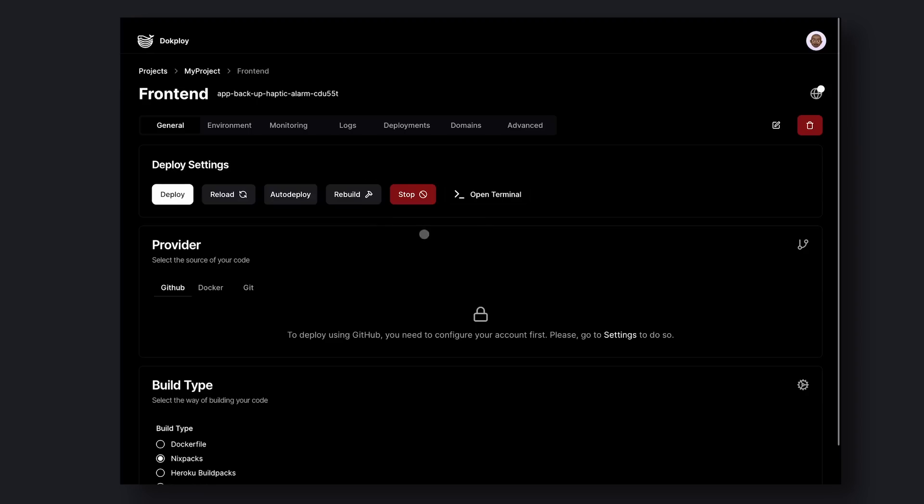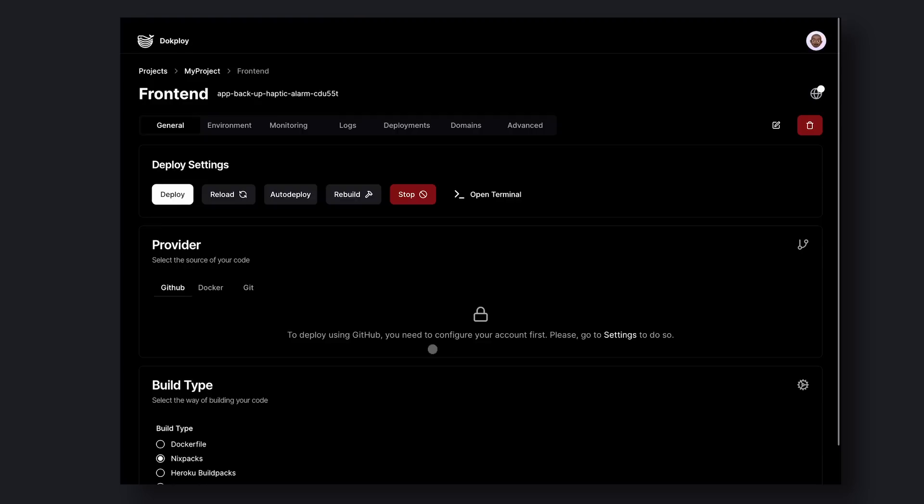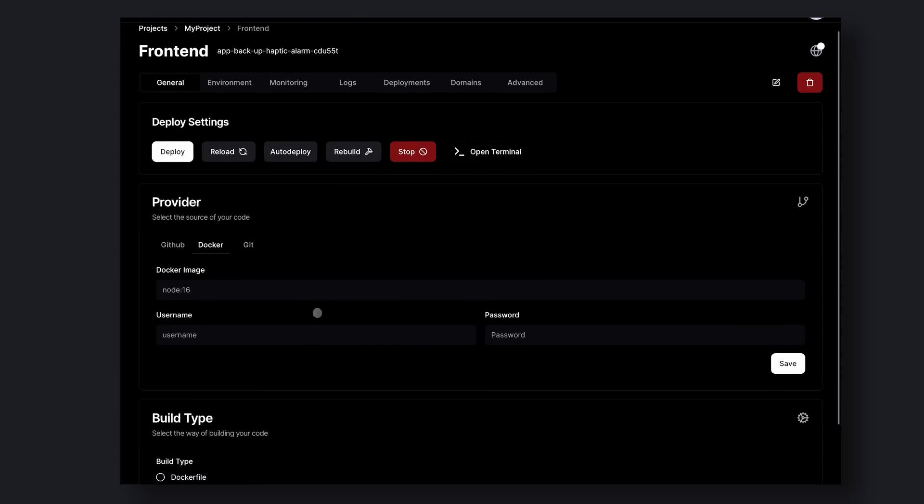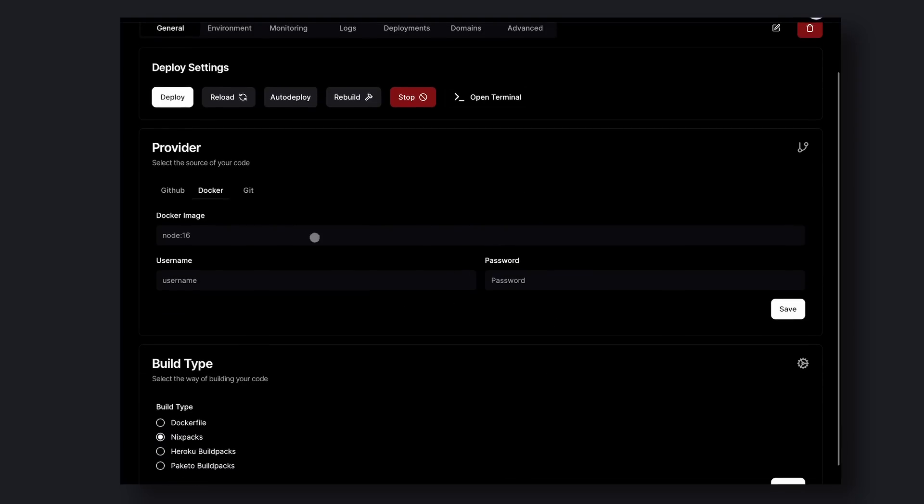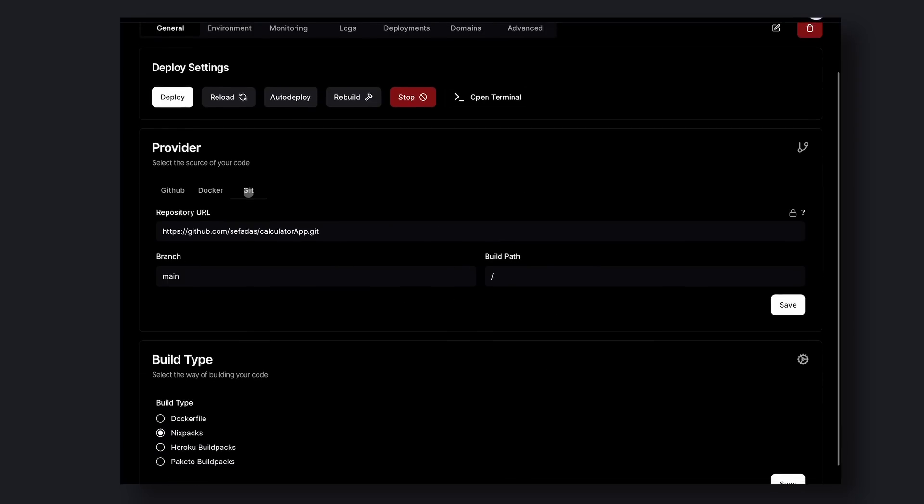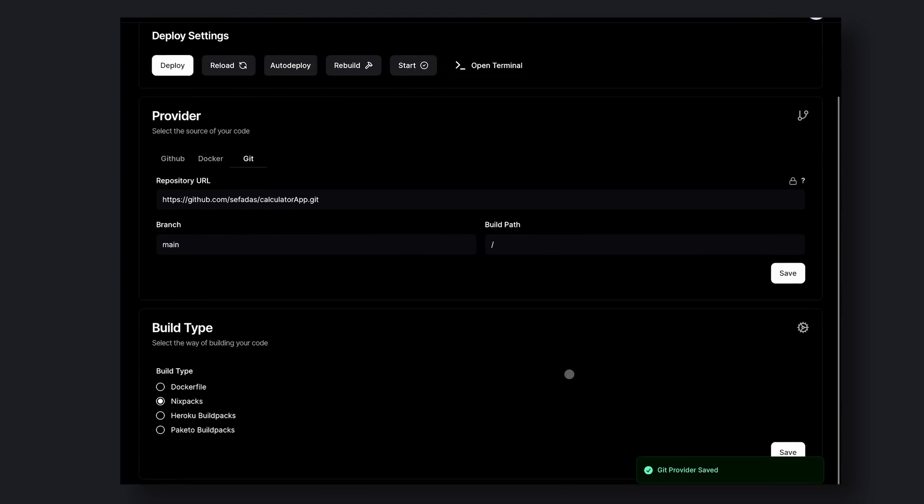Here you'll see multiple options. I'll tell you about all the options, but first let's get the application deployed. To deploy, you'll need to set up your code provider. To do that, you'll see this section. The first option is GitHub. If you have configured your GitHub API keys, you'll see that this section will be enabled. The second option is Docker. If you want to deploy a Docker file, you can get it done from here. And the third one is Git. This is for public repos that you may want to deploy. I'll be using this option to deploy this calculator app repo, which is publicly available. Now let's enter the URL here, enter the branch name you want to deploy, and click Save.